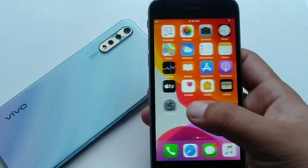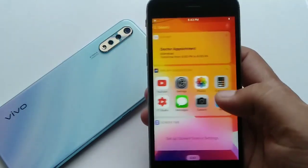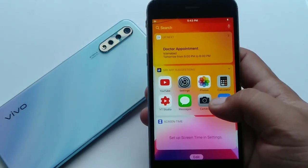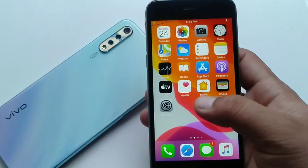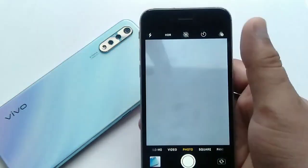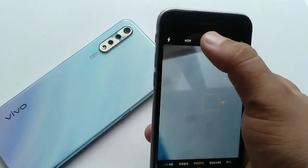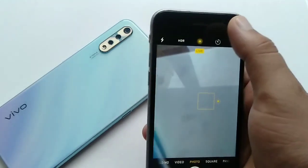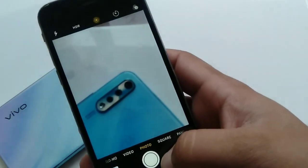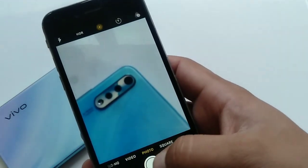If you dislike the shutter sound and want them off forever but still want to hear all other sounds on your iPhone, then turn on Live mode in the camera. To turn on Live mode, open the camera app on your iPhone, tap on the Live Photo icon to turn it on, and now you can take a photo without sound.